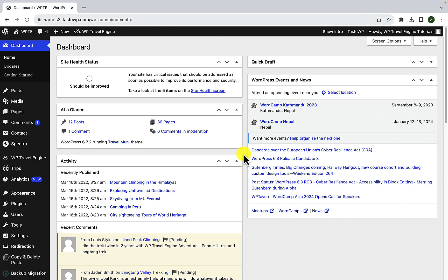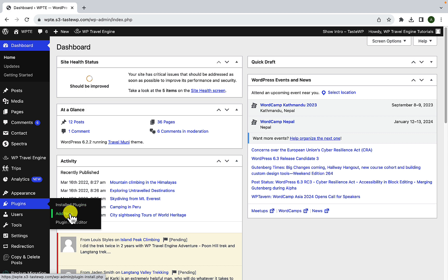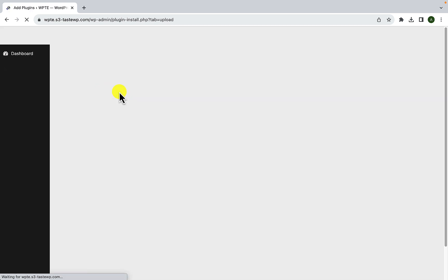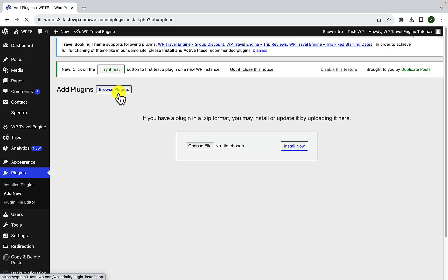First you'll have to log in to your WordPress admin dashboard. First you will have to install and activate the plugin. For that, navigate to plugins, click on add new, click on upload plugin, click on choose file.